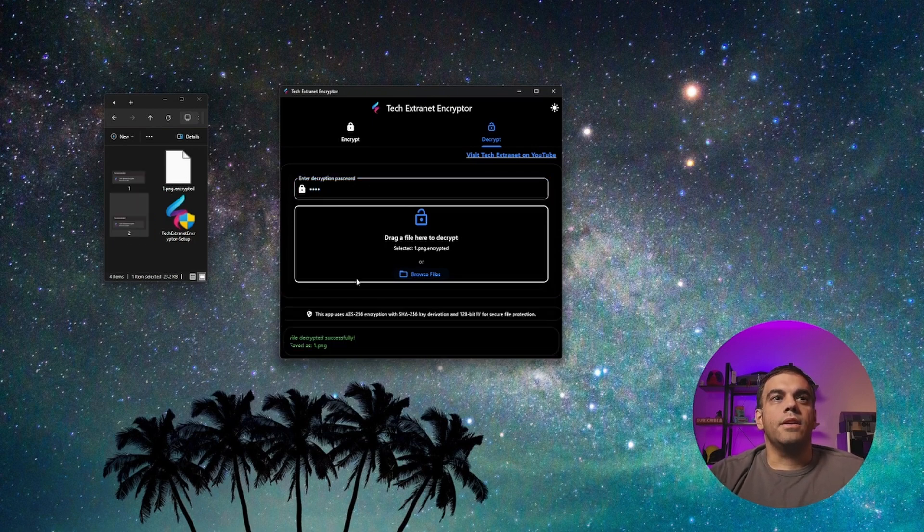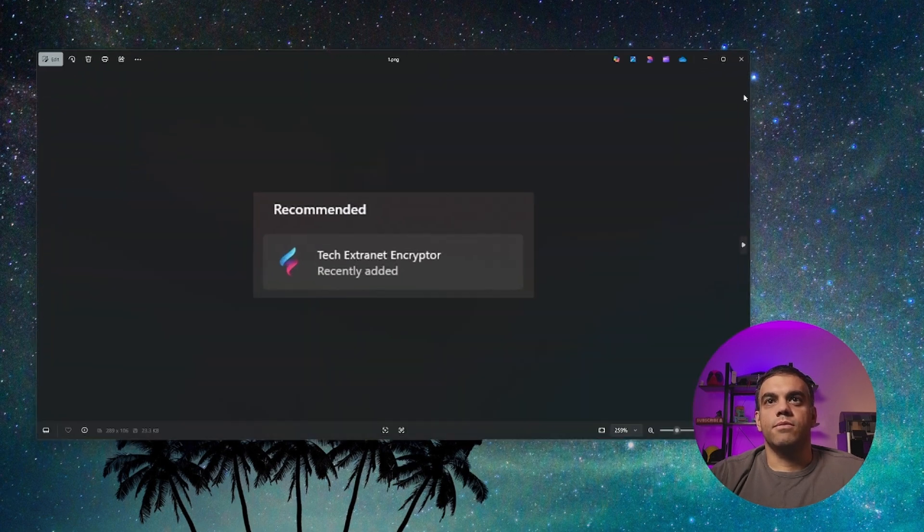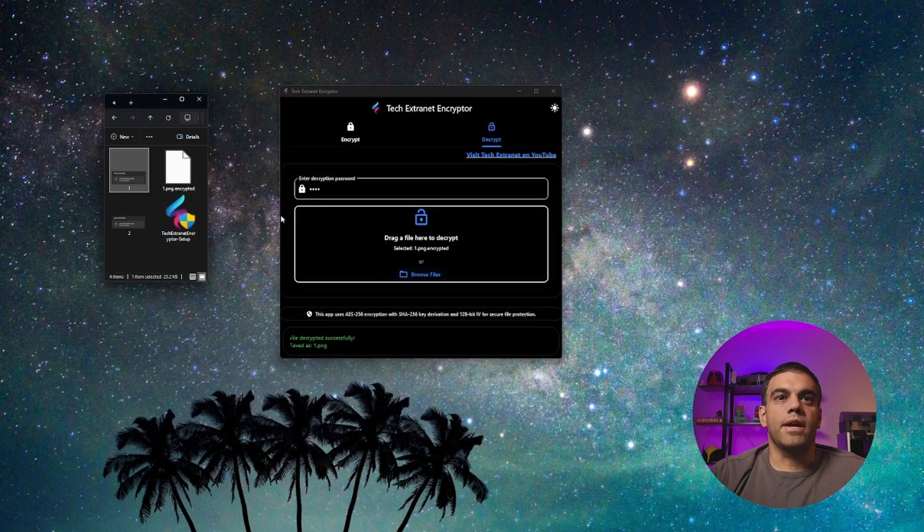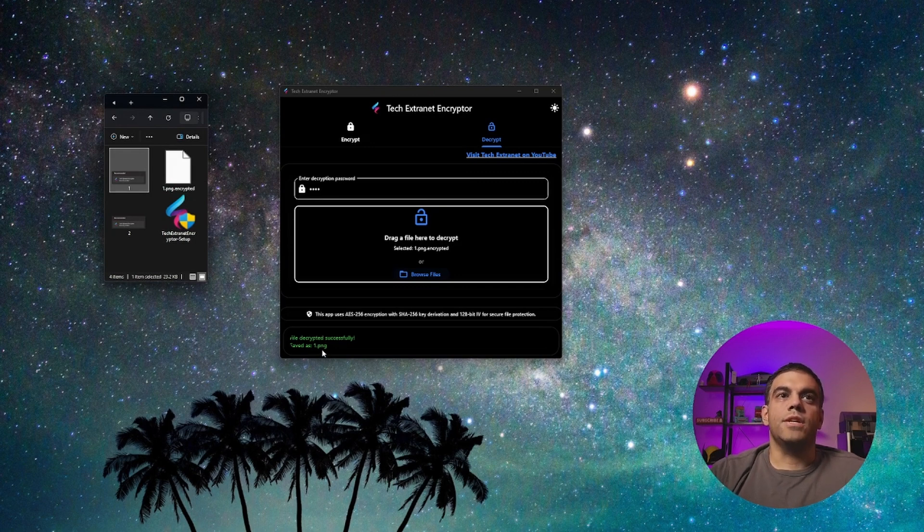And there it is now as number one. And you'll notice it is back here. And it's legitimately back to normal. And it'll tell you that it saved it as one dot png.